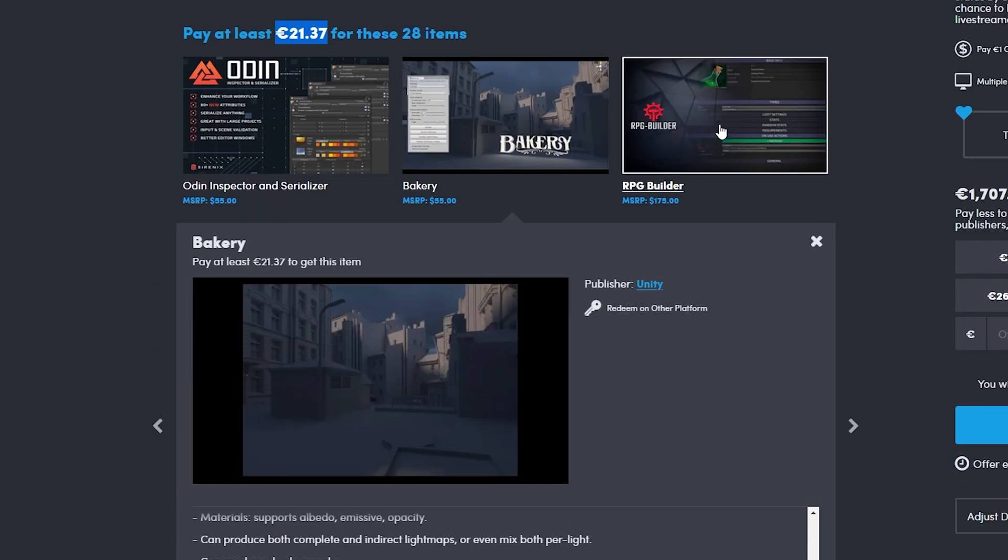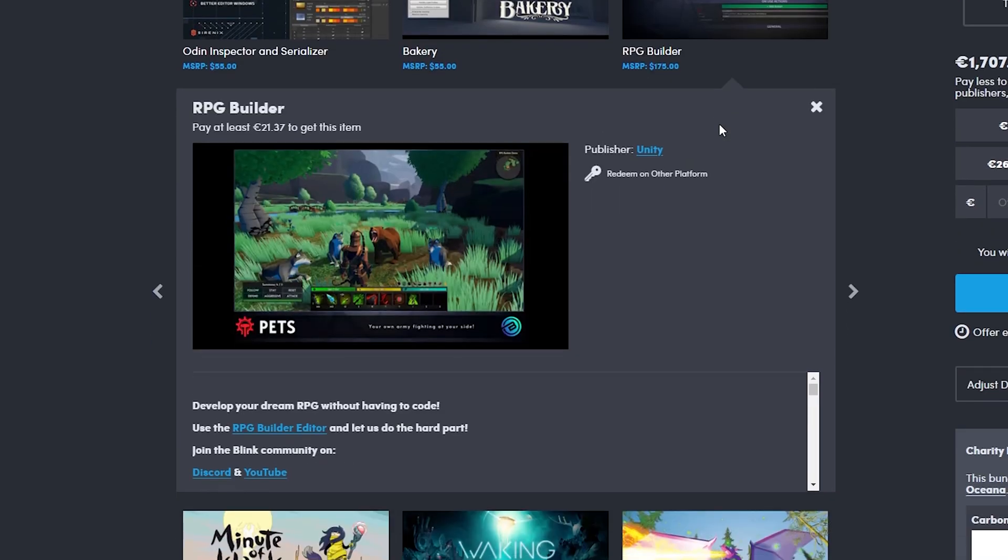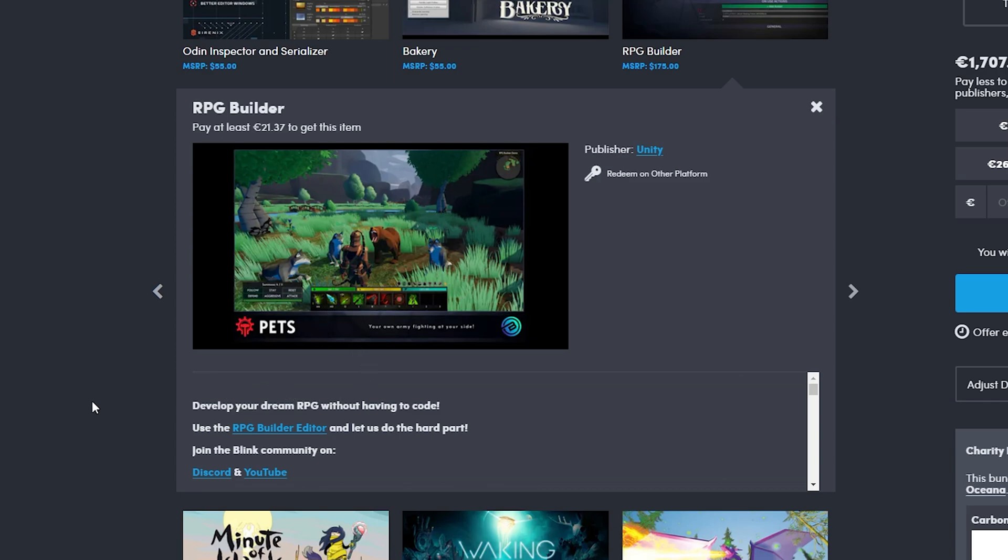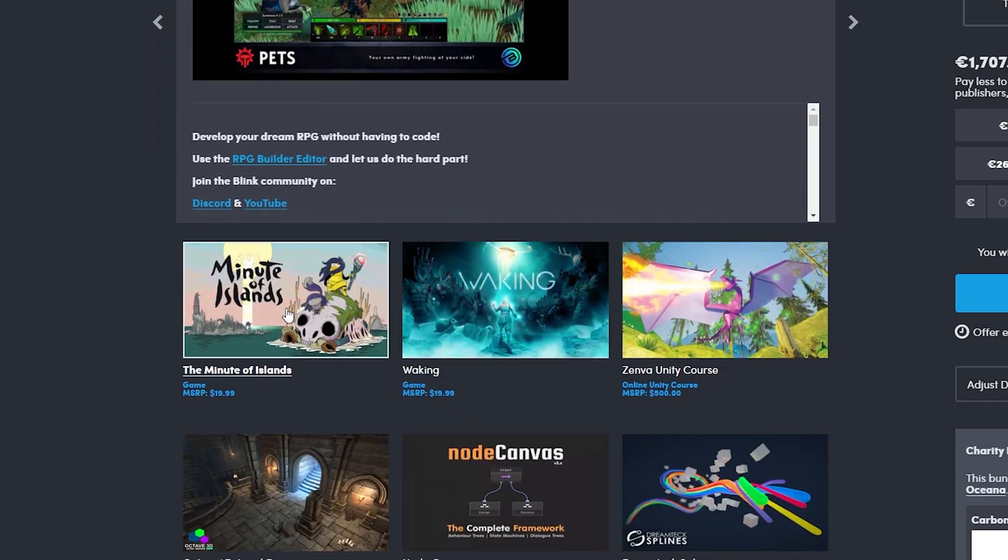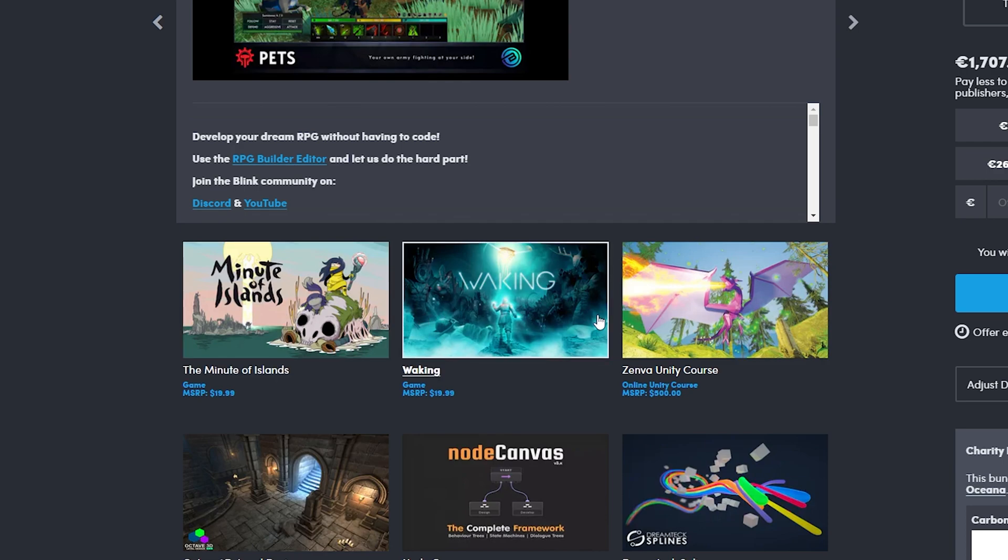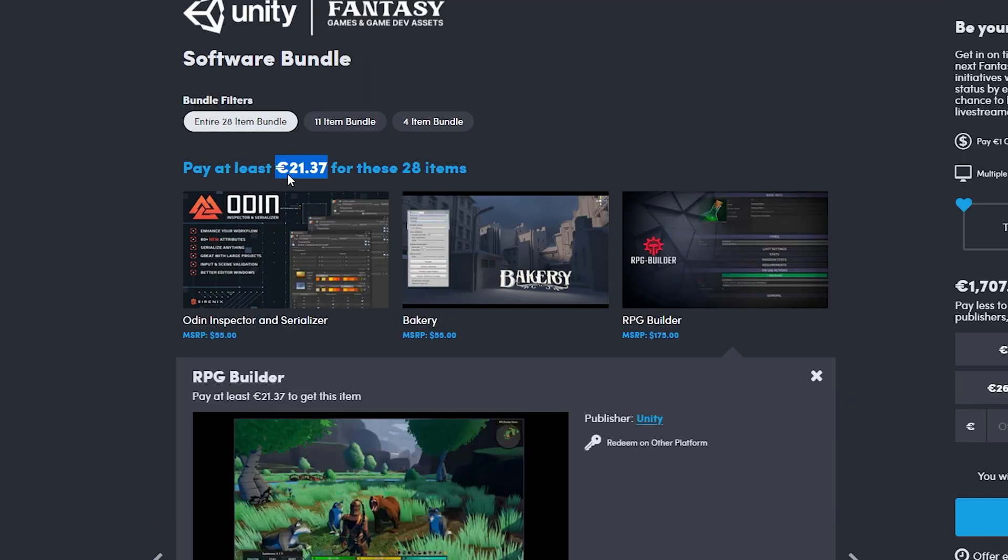The last really big asset right here is the RPG Builder. It is all what it says, a builder for RPG games. With this you get all of this stuff. You get combat, you get quests, you get inventories, all of it is in there. Really cool. Here we got two games, not really getting into those. If you want them you can pick them up, they are about the same price as the whole bundle.